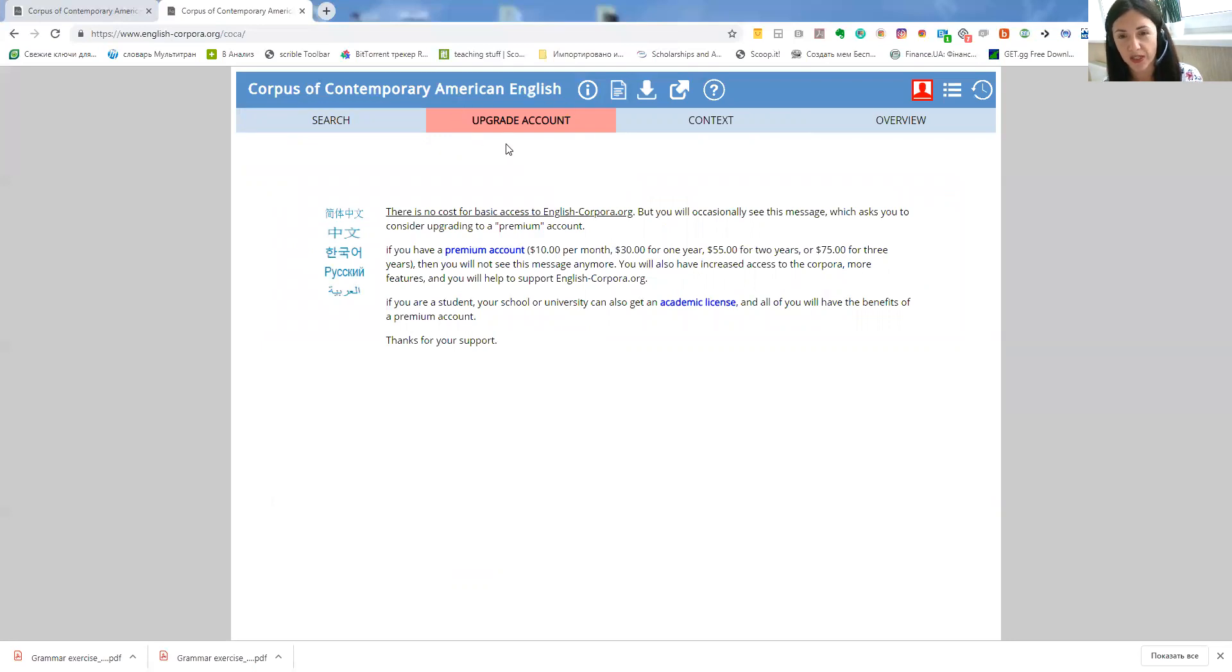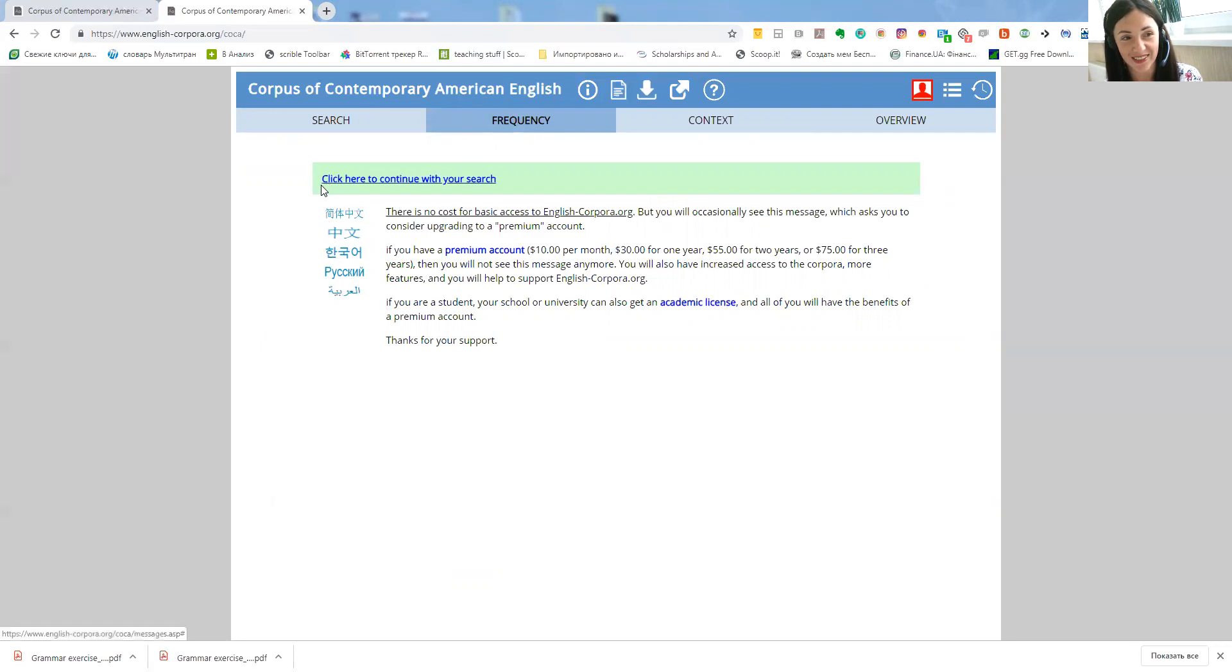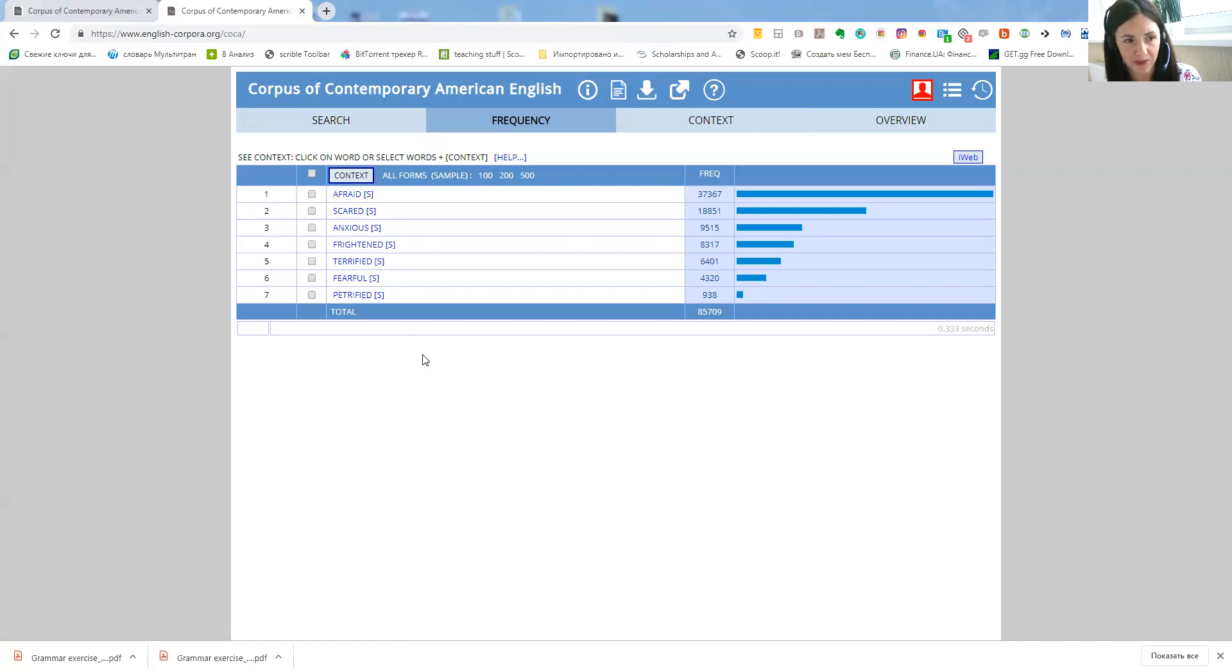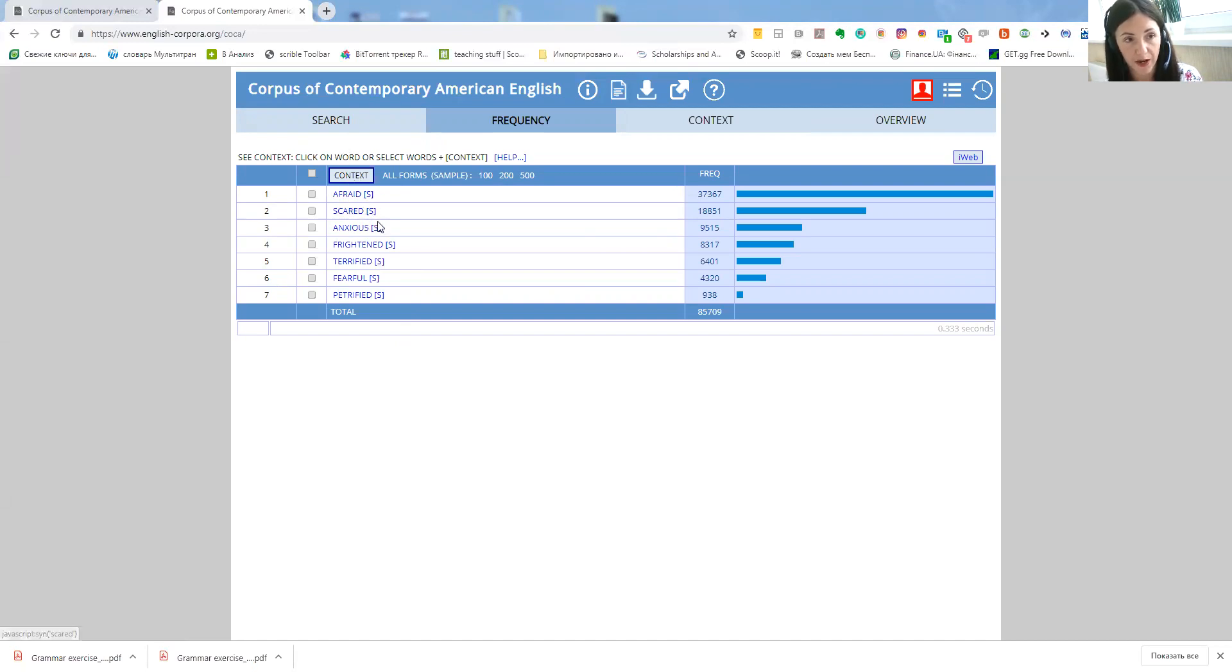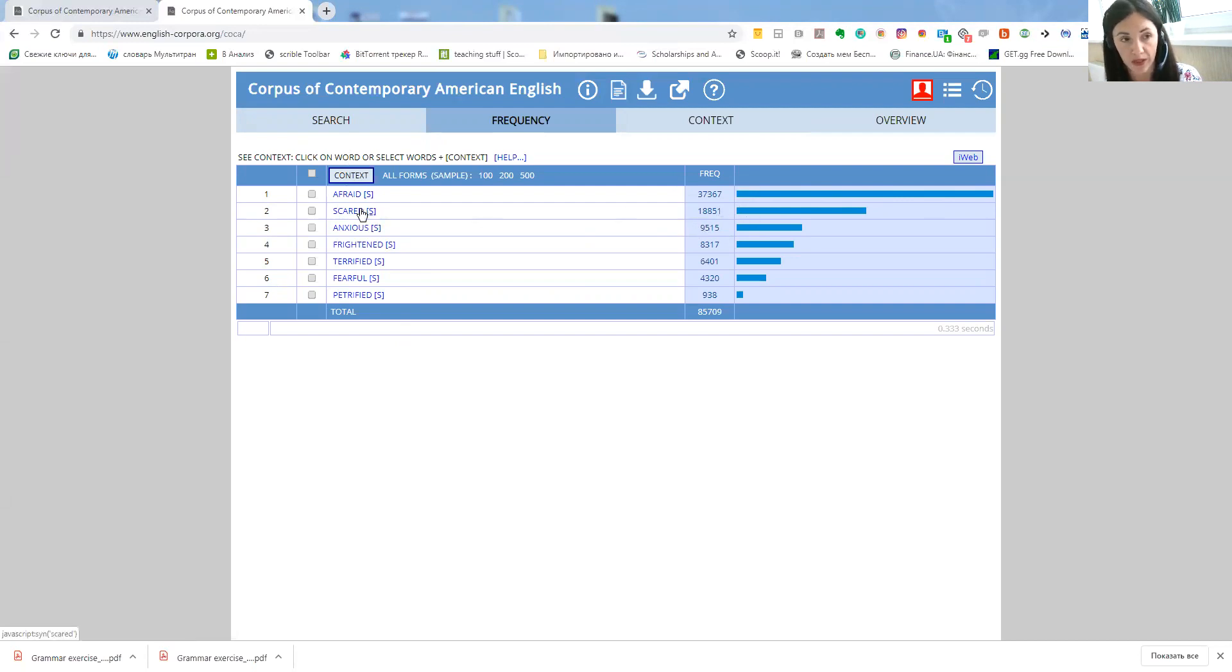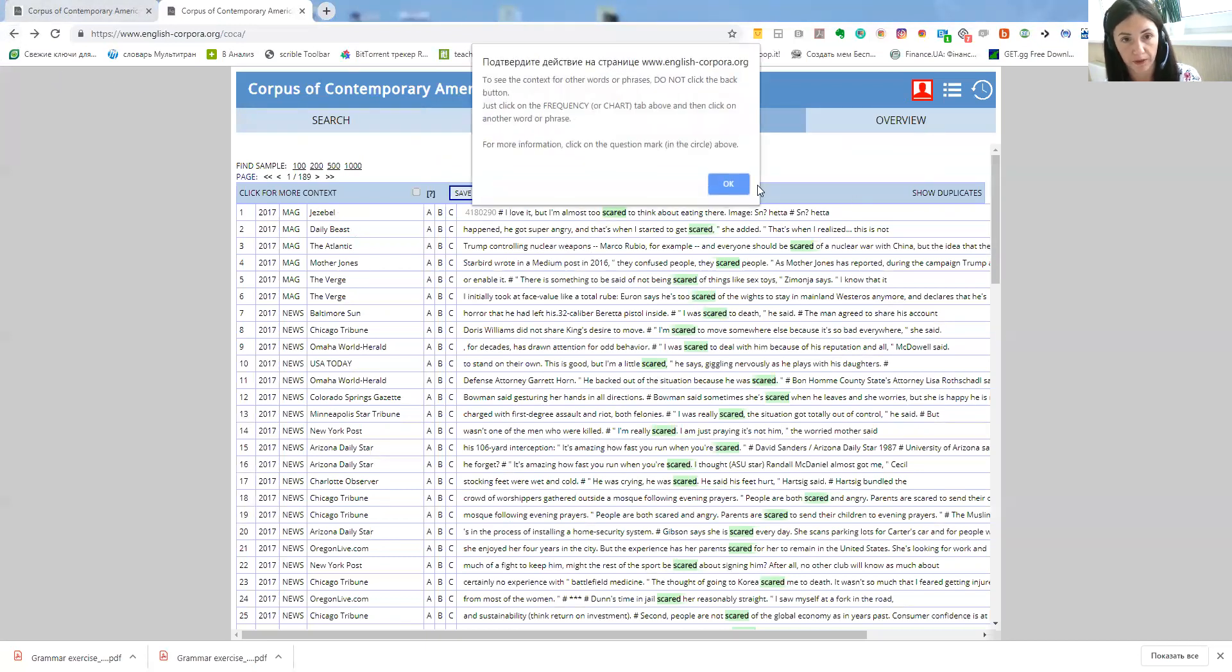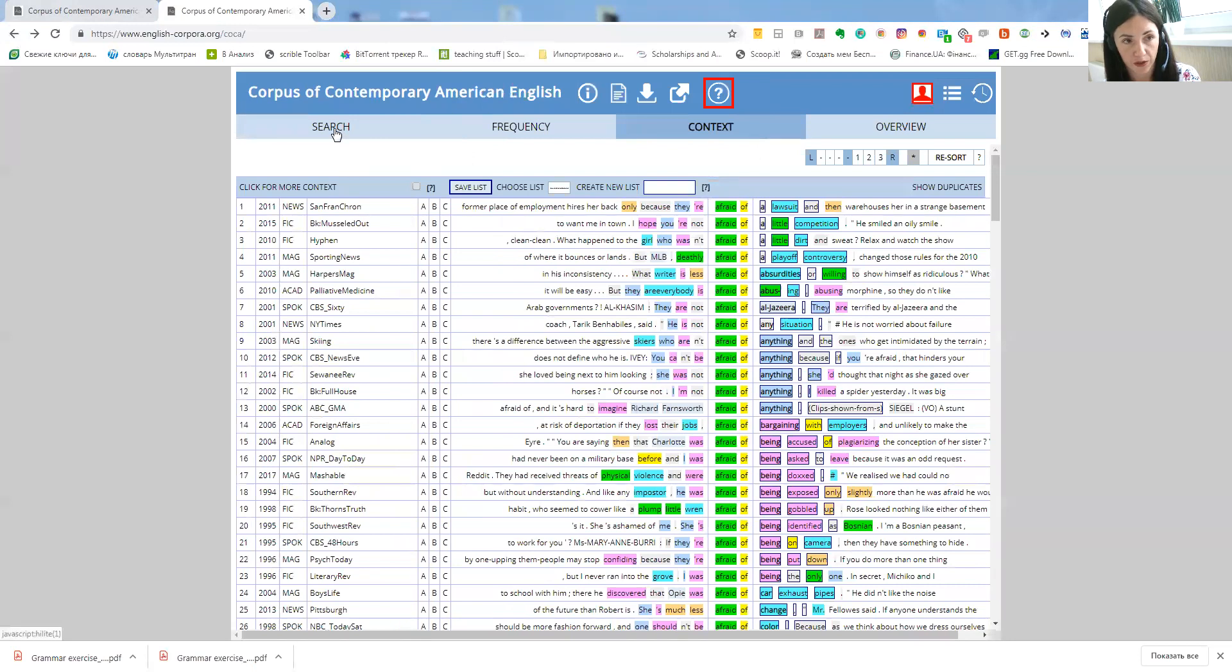When you are using free account very often you will see a notification like upgrade account. So you will have to wait for quite a while until you see this message click here to continue with your search. I'm absolutely okay with that so it's not a problem for me to wait. So here I have a list of synonyms like afraid, scared, anxious, frightened and so on. Plus on the right hand side there is also the frequency bar that you can see how frequent the word is used. And again by clicking on the words you will be able to see again example sentences. So it's definitely a great thing to have.